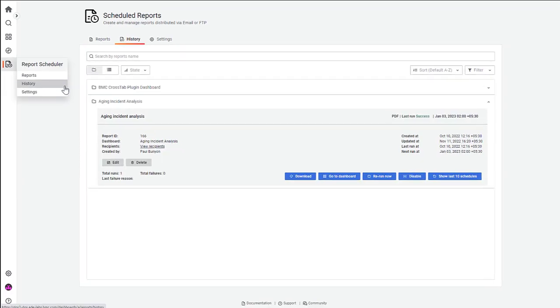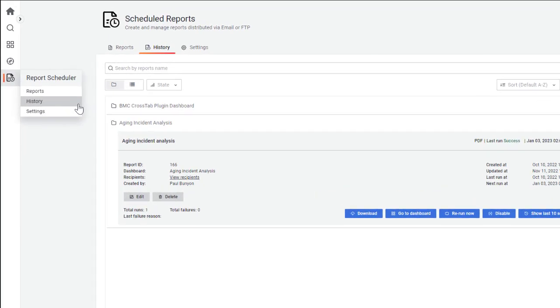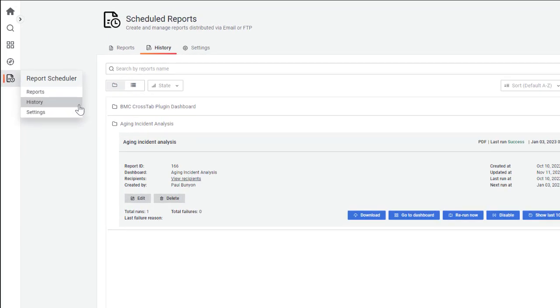If you are a tenant administrator, you can also monitor and manage the report schedules of other users in your organization.